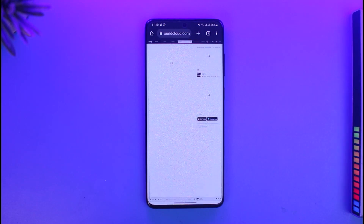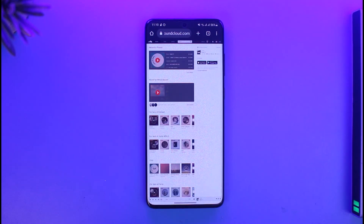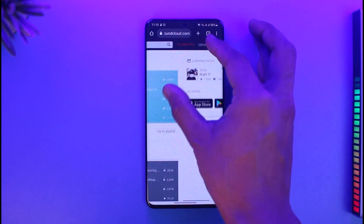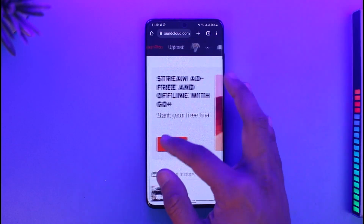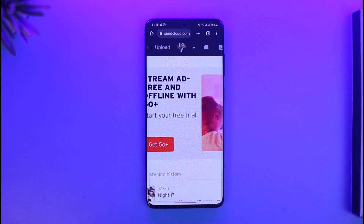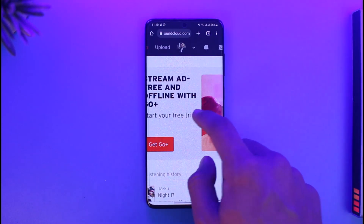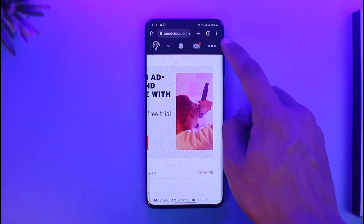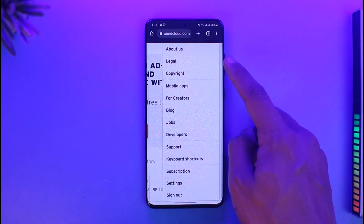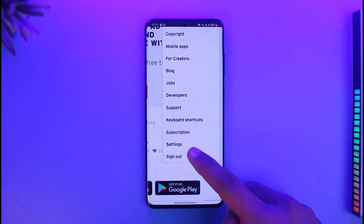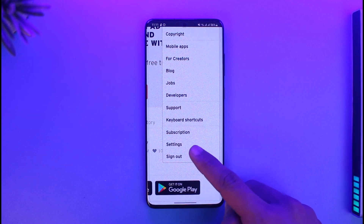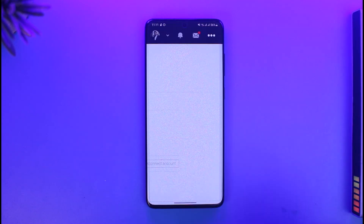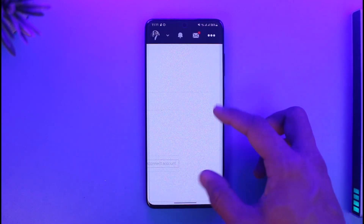If you're already on desktop, you don't have to enable desktop site because it is already on the desktop version. Once you've done that, sign in to your account. Now on the top right-hand side of your desktop or mobile, you'll find the three dot icon — just tap on it and then go to the option that says Settings.